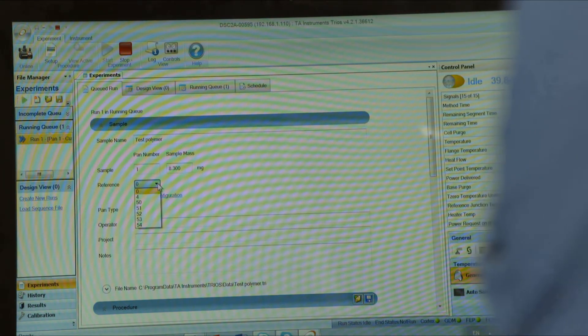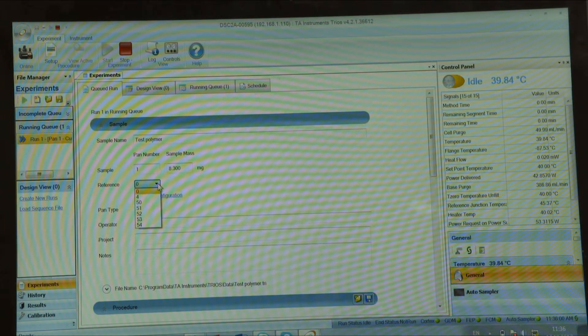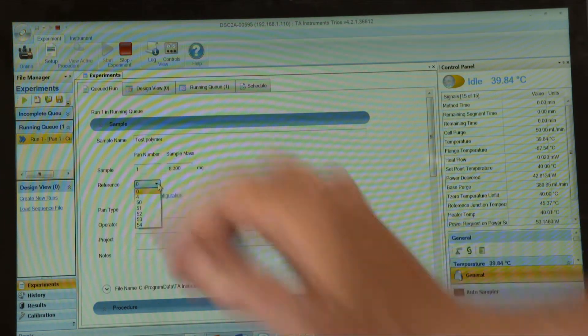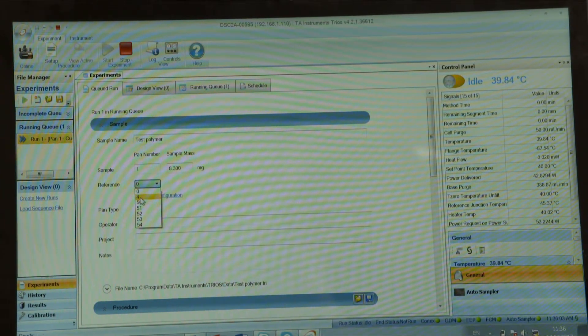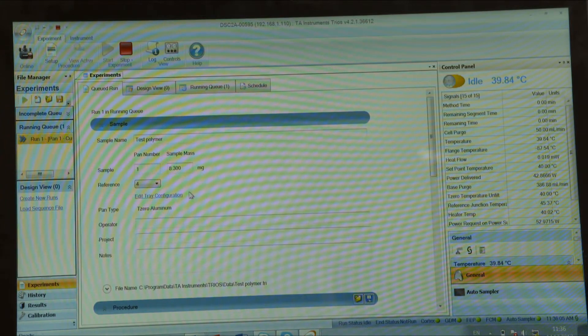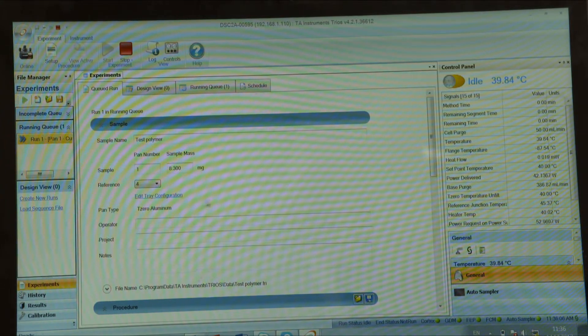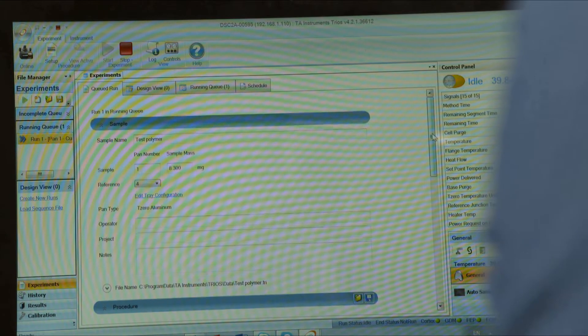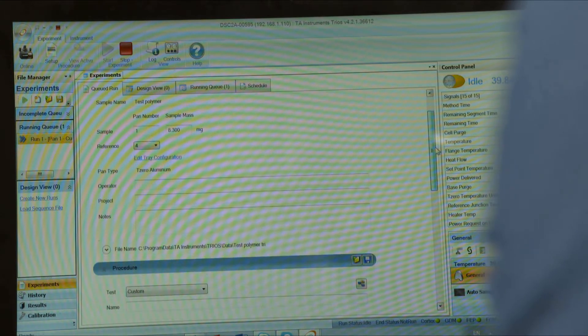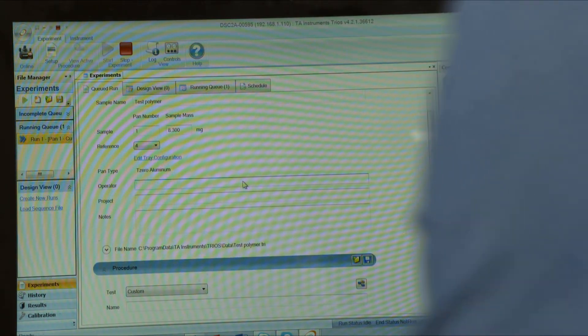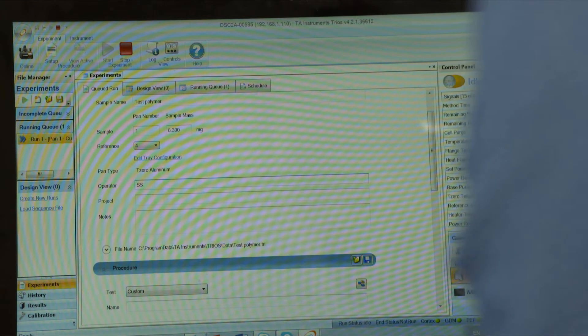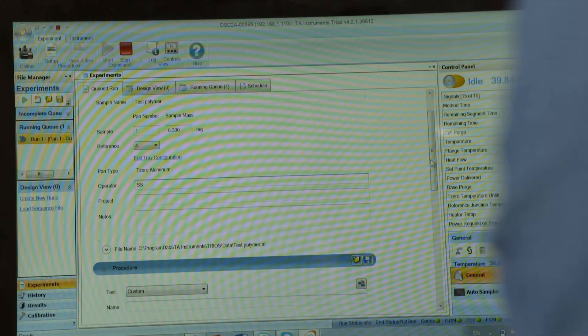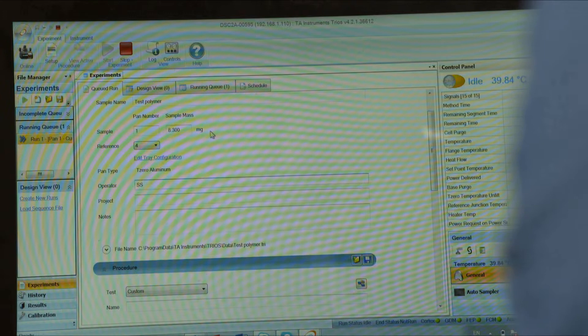You need to put position for your reference pan, so for example we use position four. Enter operator. File name is shown as a sample name.